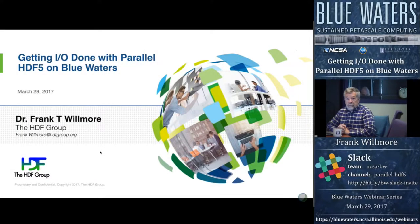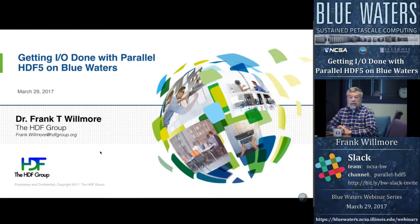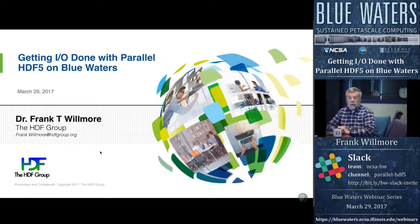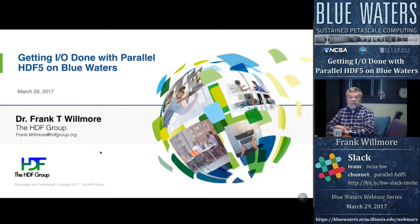Hello, I'm Scott Lathrop with the Blue Waters Project at the National Center for Supercomputing Applications at the University of Illinois. We would like to welcome you to today's Blue Waters Weekly Seminar. We encourage you to pose questions as they arise, and we'll work with Frank to get those answered during the course of this webinar.